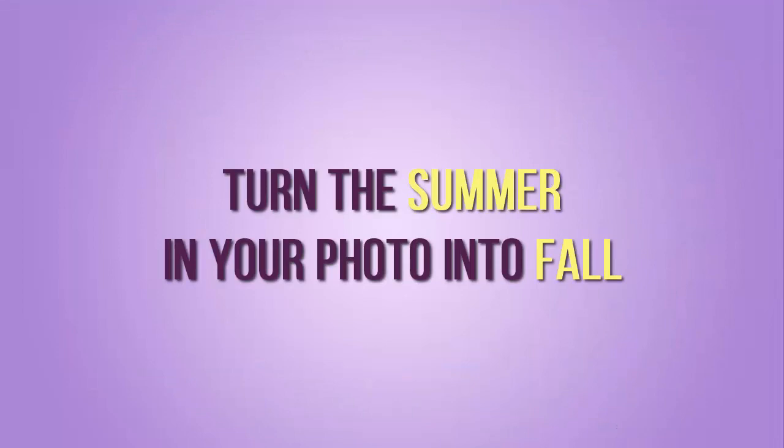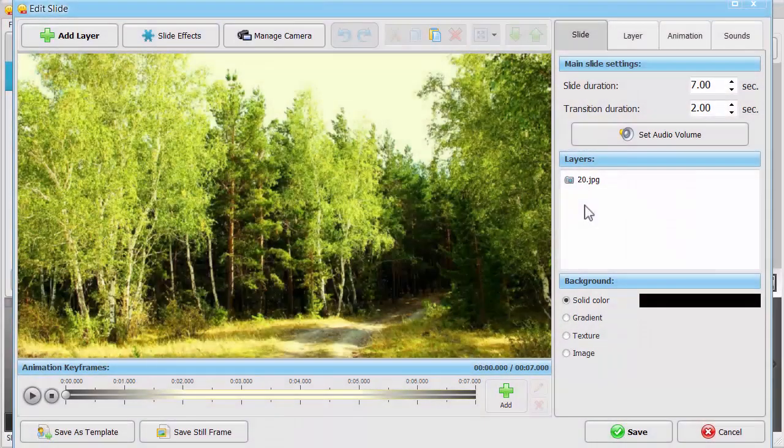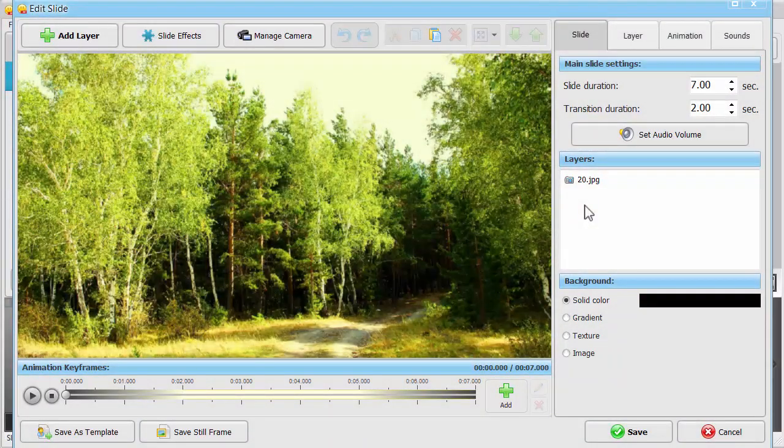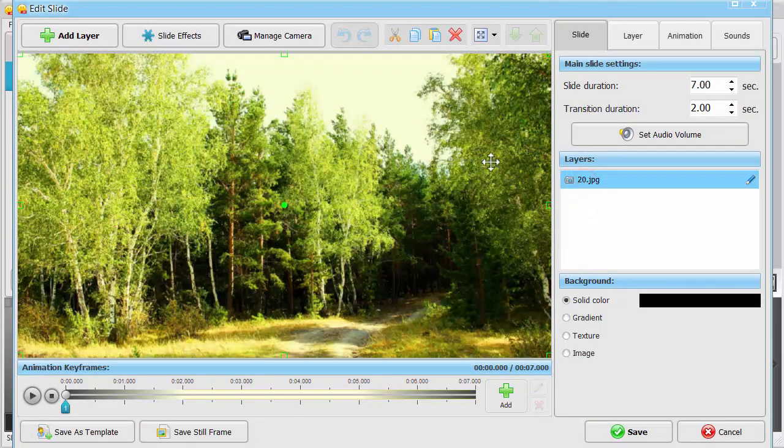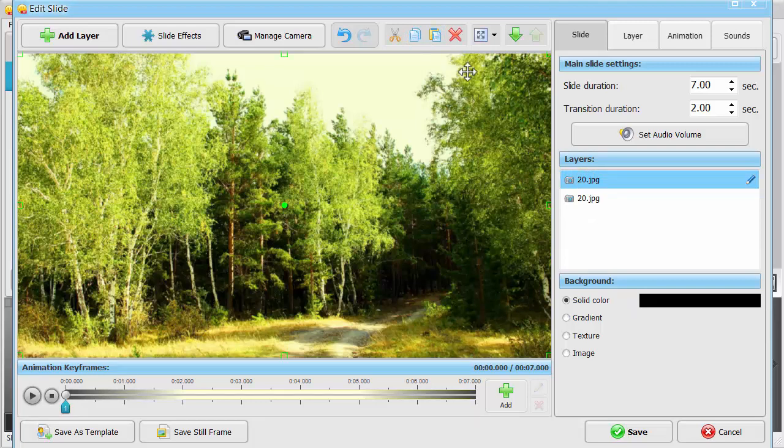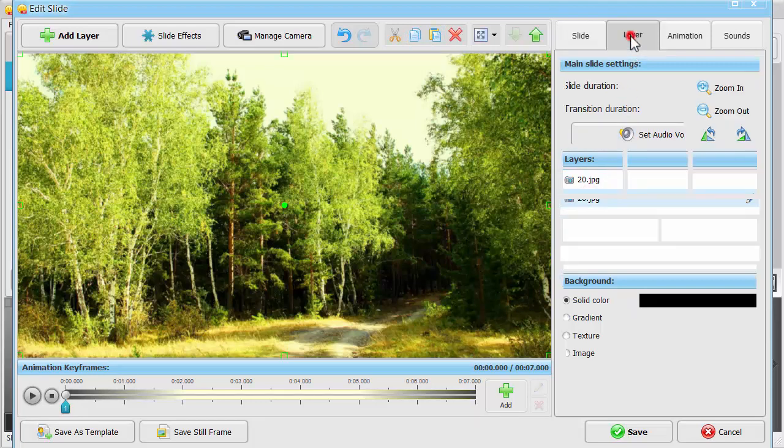This time turn summer into fall in your landscape photo. The overall technique is the same as in the previous example. First, create a copy of your photo. Once again, start working with the photo at the bottom that is unseen yet.